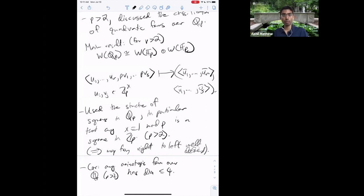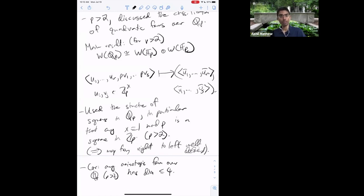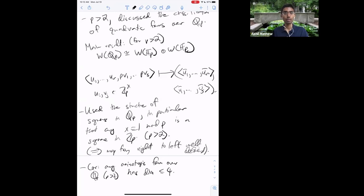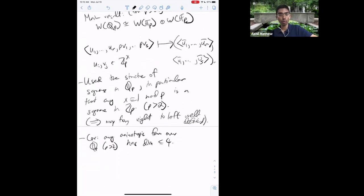That was a little recap from Friday. Today I want to revisit this type of statement. This is really for Qp for p greater than 2, but in fact this particular statement isn't quite going to work for p equals 2 — for example, we haven't even defined the Witt ring of F2, and we only consider Witt rings in odd or zero characteristic. But there is a somewhat uniform description of the Witt ring of Qp that works even when p equals 2, at least modulo a filtration.